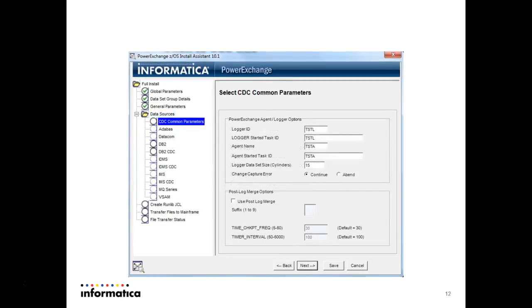Here all those details will be auto generated: logger ID, logger task ID, agent name, agent task ID, everything will be auto generated. No need to change anything, press next.